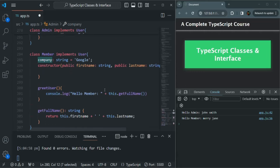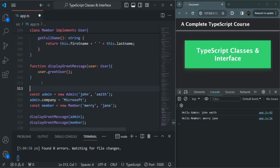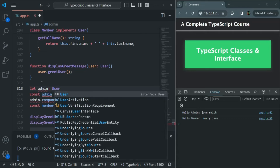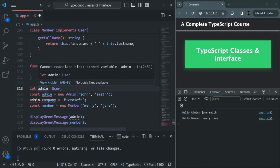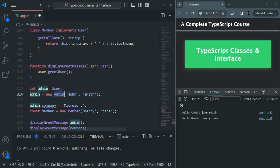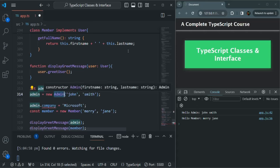What we can do is, while creating the instance — so here we are directly calling this admin class — let's create a variable and call it admin. Here I will specify the type of this admin variable as user — not as admin, but as user, which is an interface. Then I am trying to create an instance of the admin class and assign it to this admin variable. We can do that because the admin class is actually implementing the user interface, so we can set the type of the admin variable as the user interface and assign an instance of admin class to it.